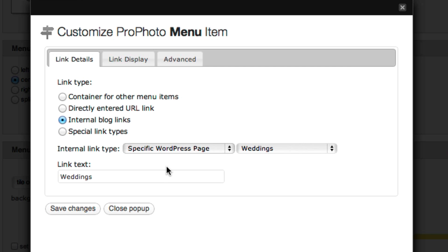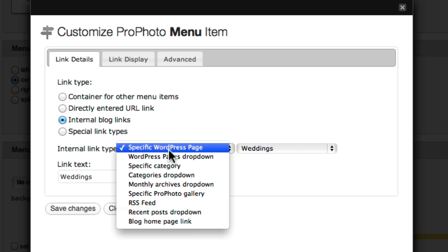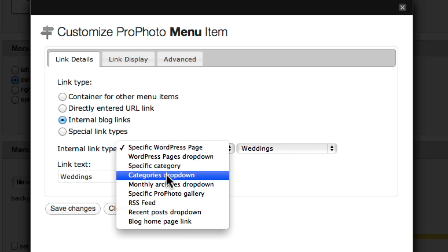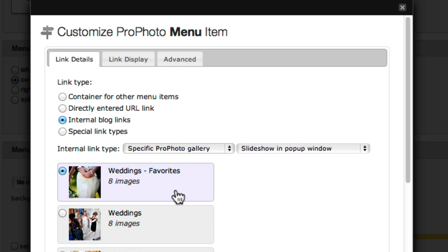For a variation on this process, you can set your menu items to link to a specific ProPhoto gallery instead.